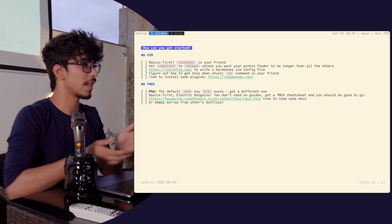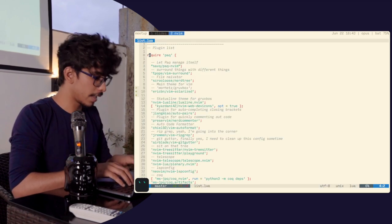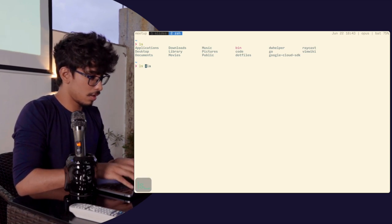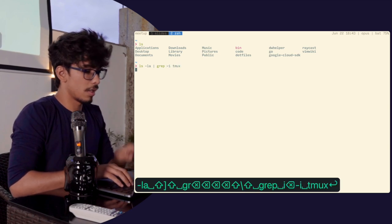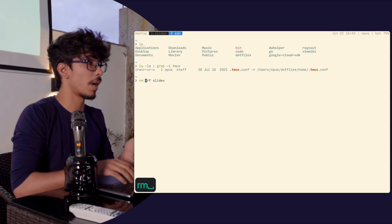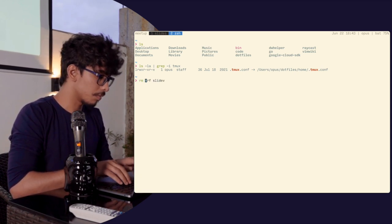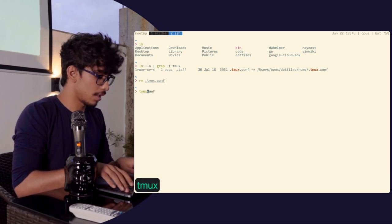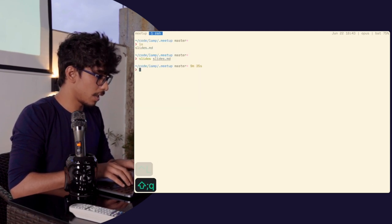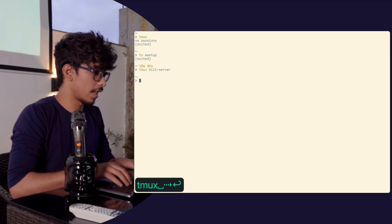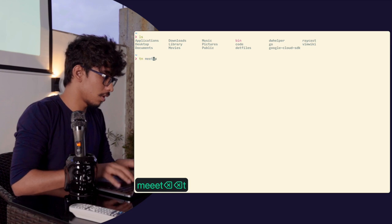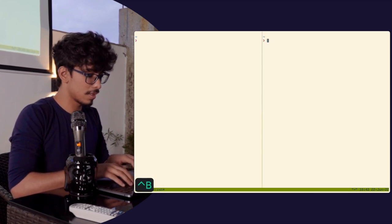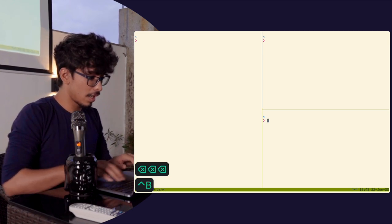Now let's talk about Tmux configuration. There are no exaggerated changes you have to make. There's a file called .tmux.conf which Tmux uses to source changes. To prove you don't need a configuration file to use Tmux, you can get rid of it entirely. Let's kill the Tmux server, start a new one — that is what Tmux looks like by default. Not the greatest, but it works the same way. All the changes I've made are just syntactic sugar to make it look nicer.